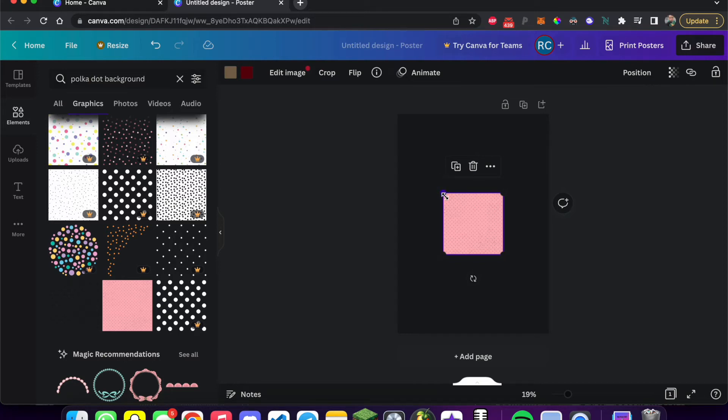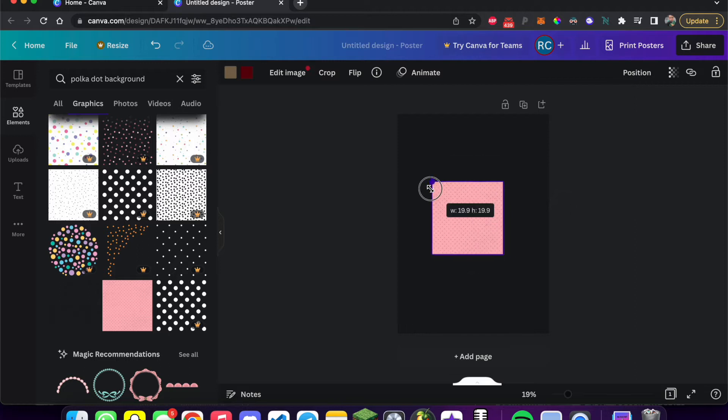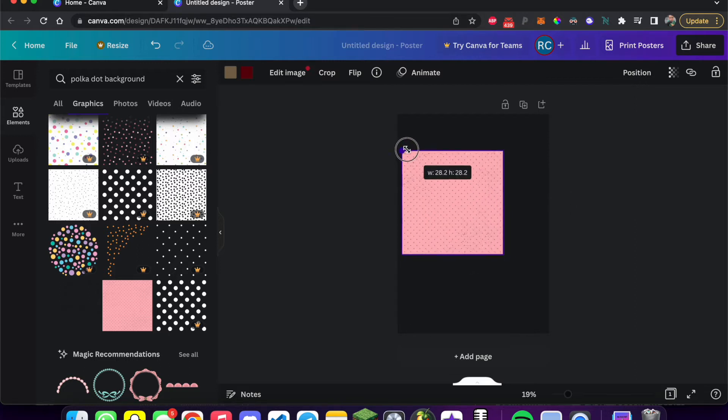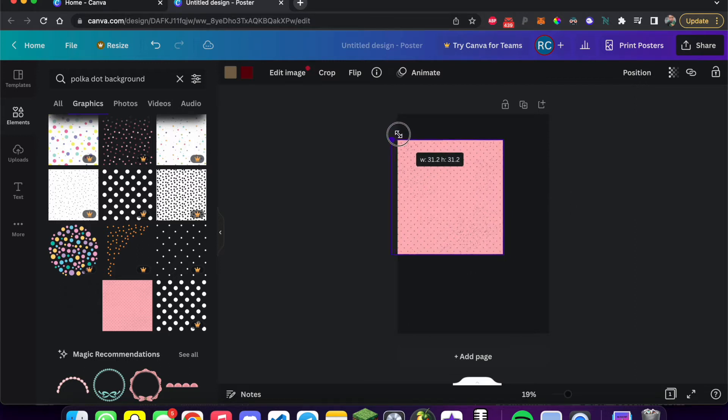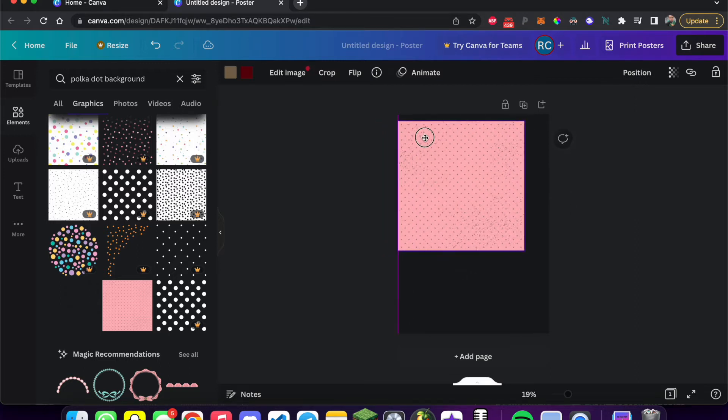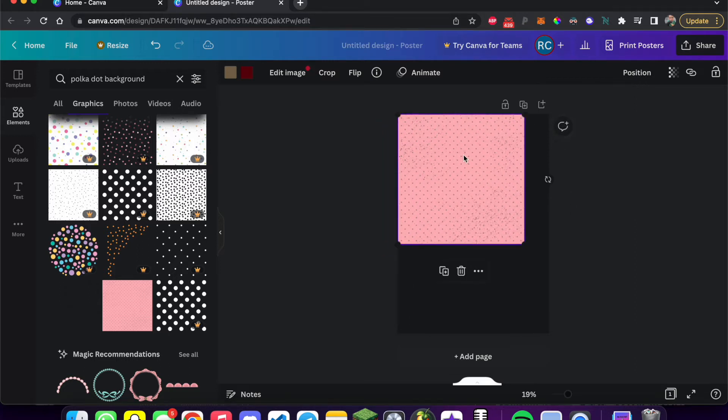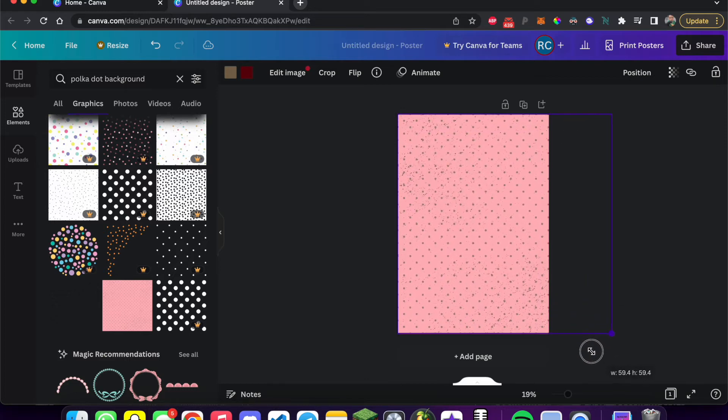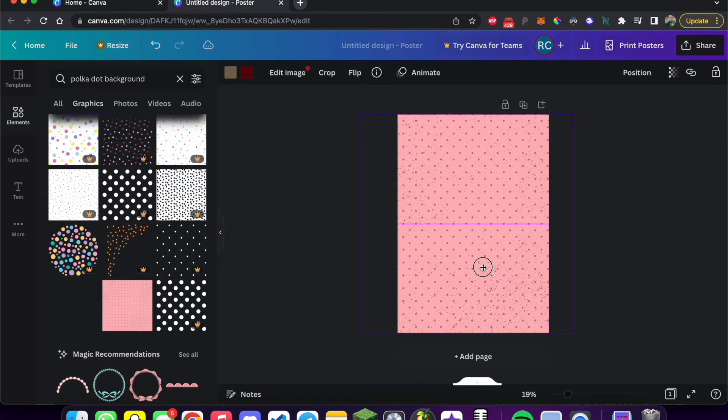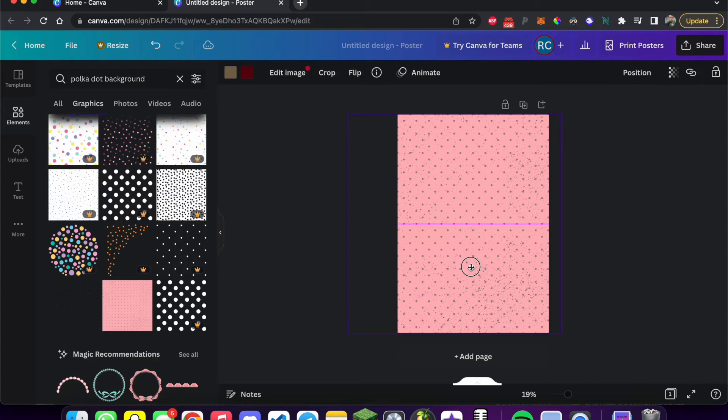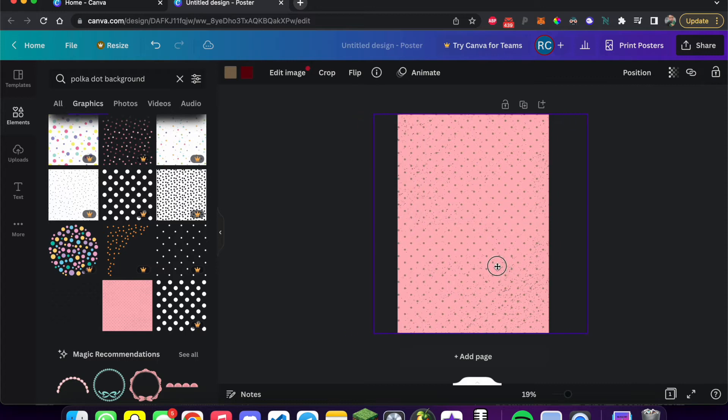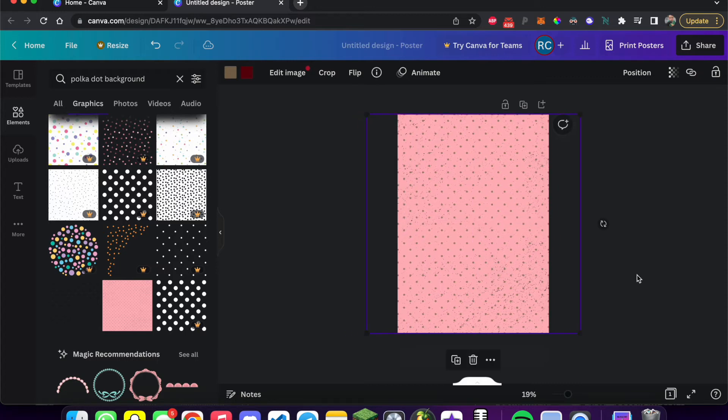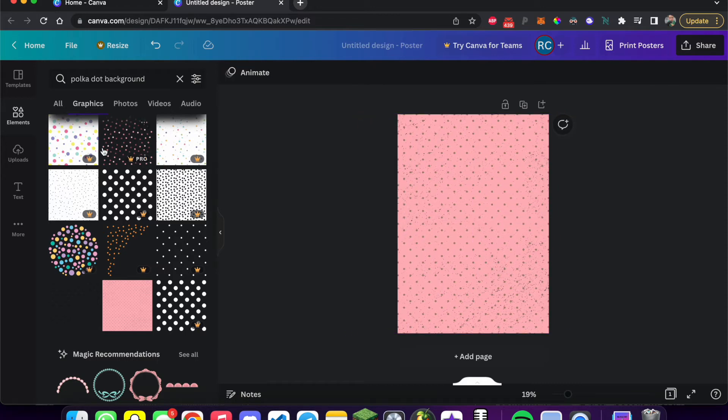If we want to enlarge it so it fills the whole image, we just drag on the corners with our mouse. And perfect. Now it's enlarged to the whole image. And I'll center this a little bit. Oh, that's beautiful.